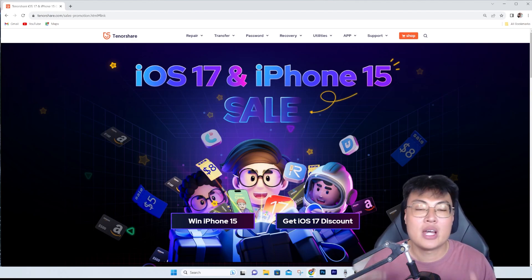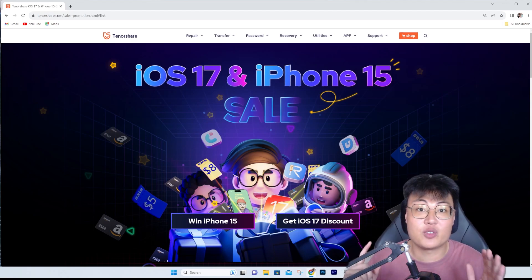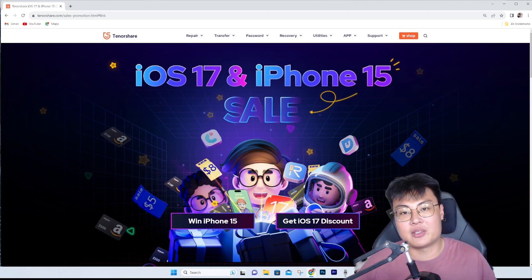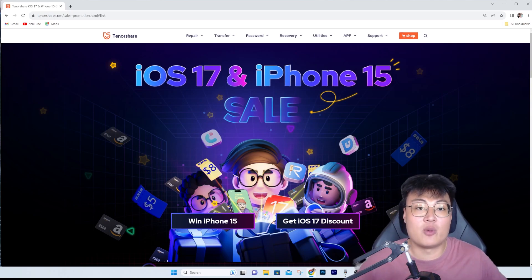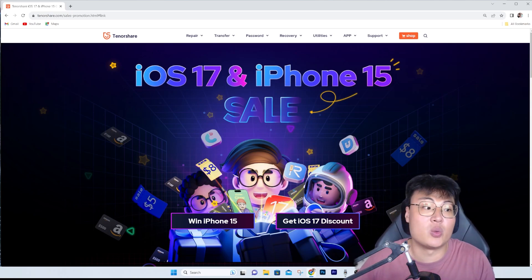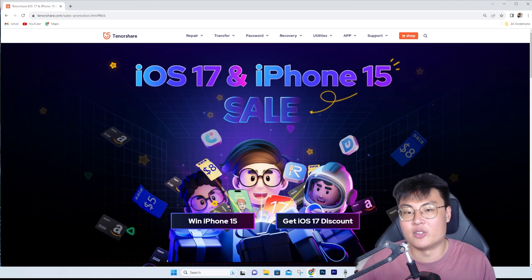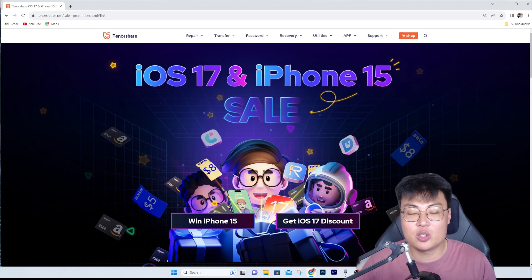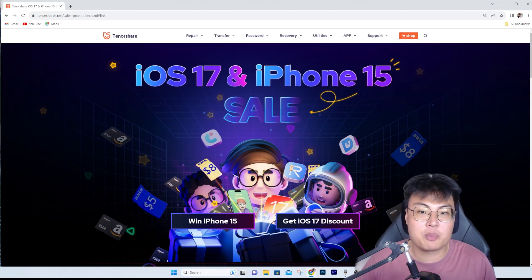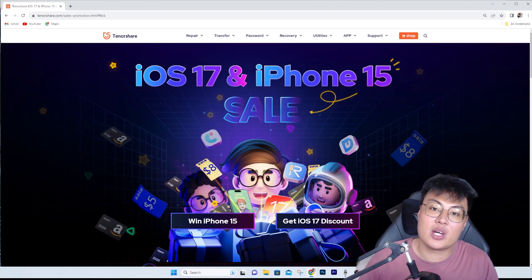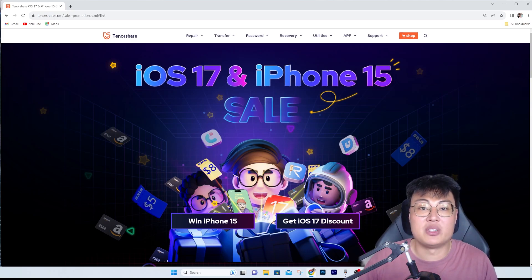Sometimes when I have really good news to share with you guys, I'll let you know in the video. If you're wanting a chance to participate in this iPhone 15 giveaway as well as their sale right now, I highly recommend you check it out.